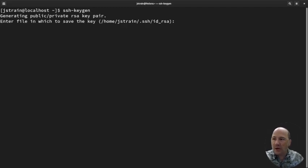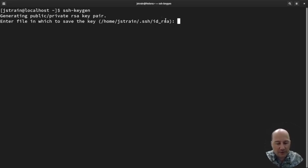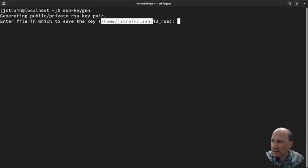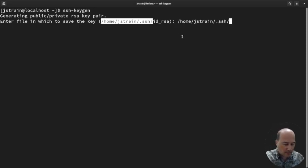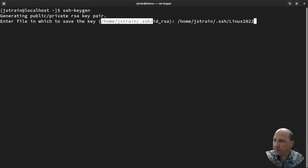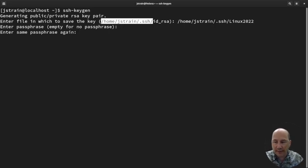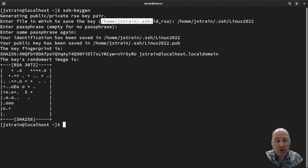SSH-KeyGen will create your private and public keys. You should probably leave the path as default — it'll put it in the right area so you won't need extra flags. Since I already have one and don't want to overwrite it, I'm going to put a custom name. I'll keep it in home/jstrain/.ssh and call it Linux2022. When it asks for a passphrase, I'm going to leave it blank, and I suggest you do the same for this learning environment.